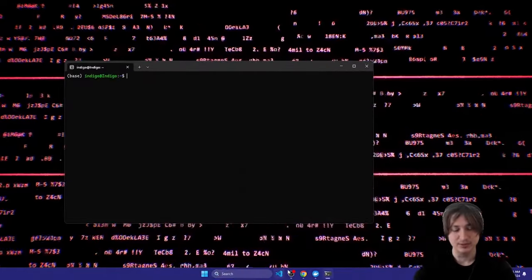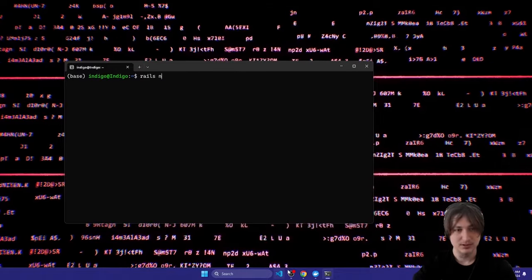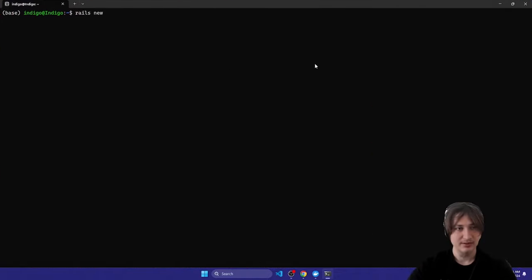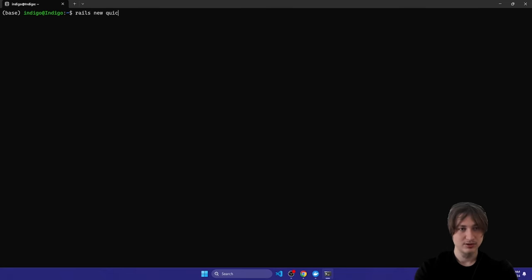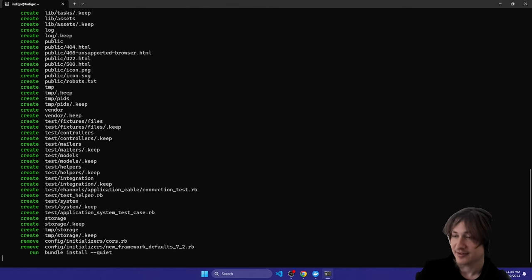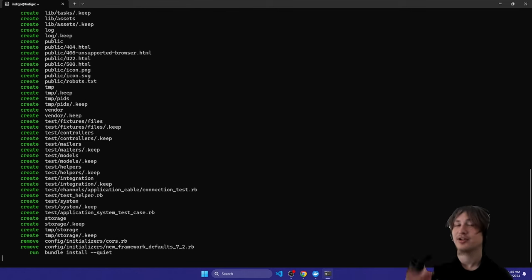Next I'm going to go into my terminal and generate a simple Rails app by typing the `rails new` command and giving it a name. I'll call this 'quick_deploy', and for the options let's do Tailwind for the CSS framework.